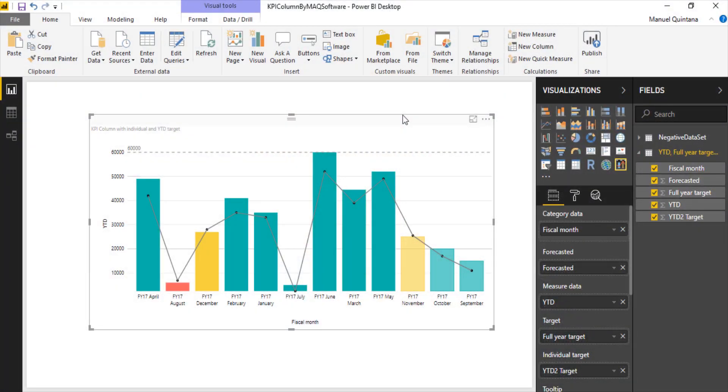We're looking here at a visual that looks like a combo chart. We have our columns, we have our lines, but in this custom visual by MAQ Software, the columns actually serve as indicators. What it's going to indicate is the difference between our measure data and our individual target.